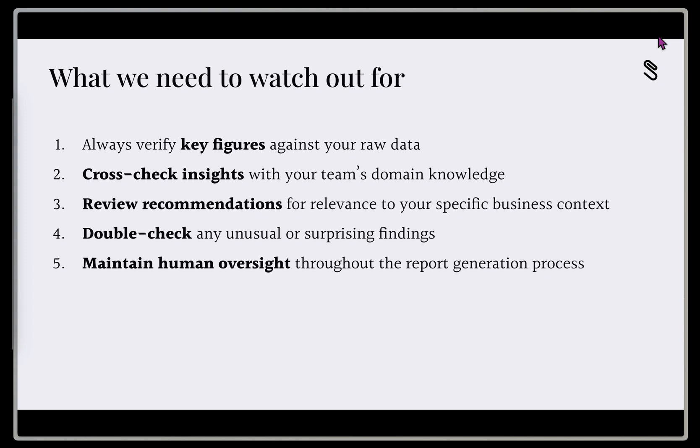And then fourth, we've got to double check any unusual or surprising findings. So these are anomalies in the data that we might see. And then fifth, the prompt is really built around this, but it's maintaining the human oversight throughout the report generation process. So we're going to see all these steps, and I'll talk through the things to watch out for, as we're going through the demo.